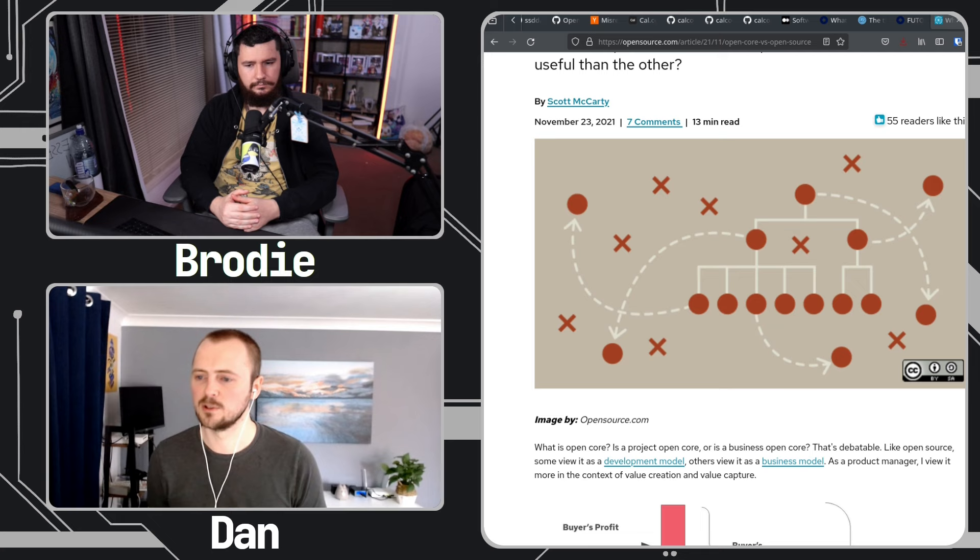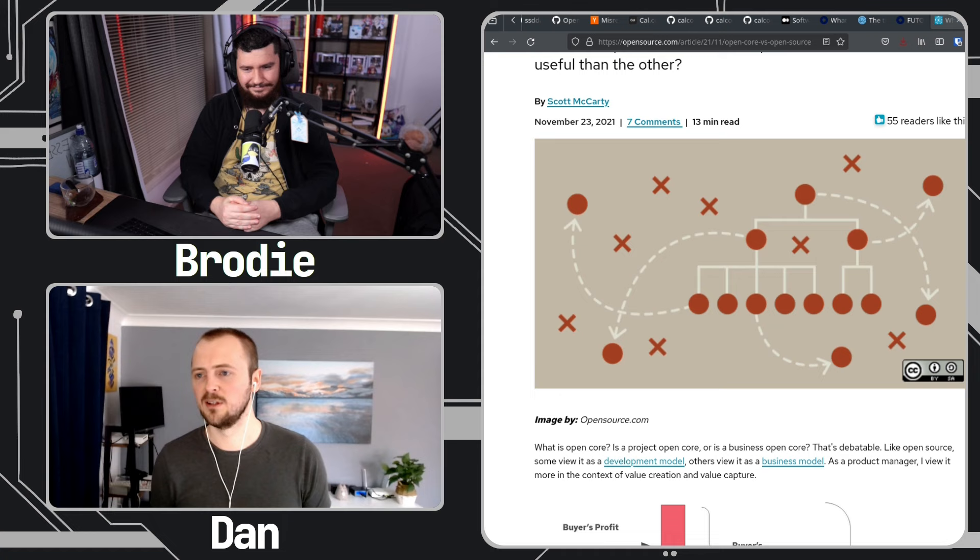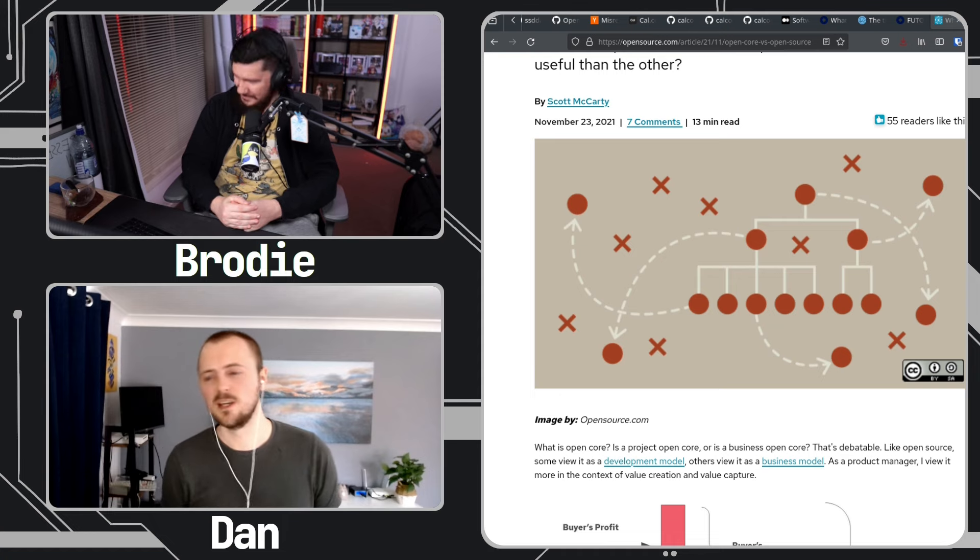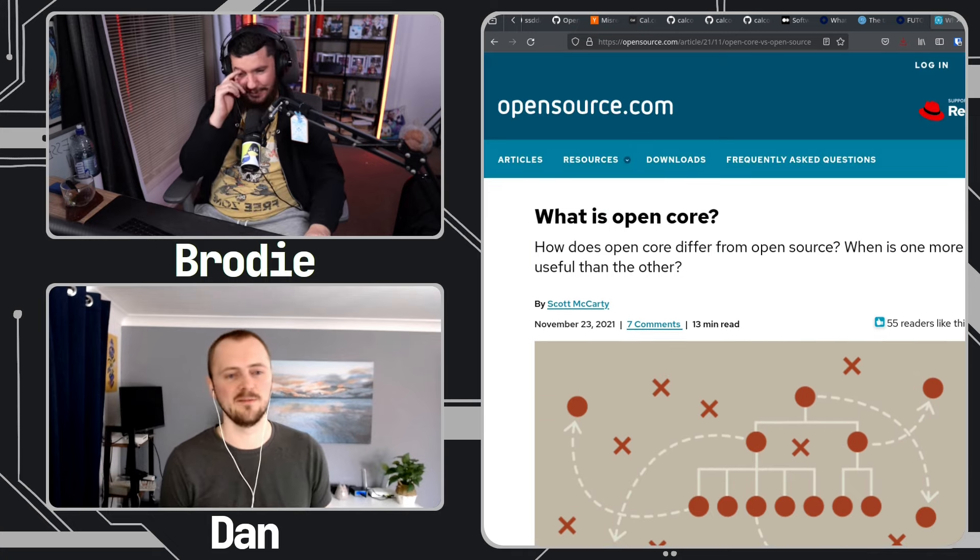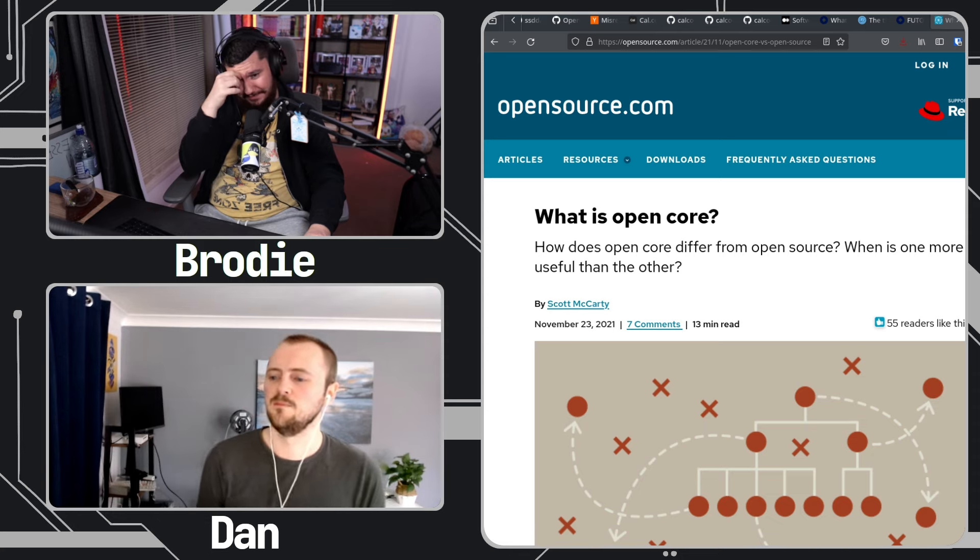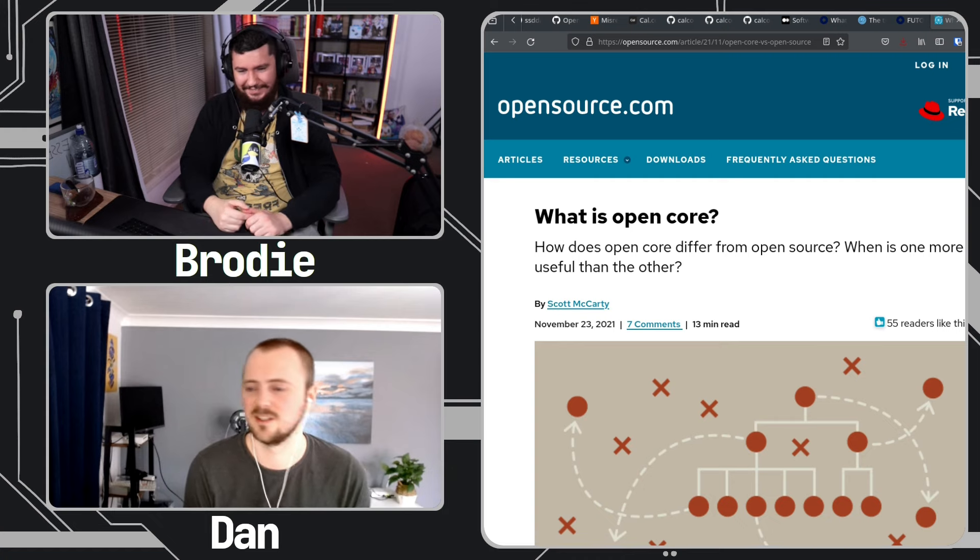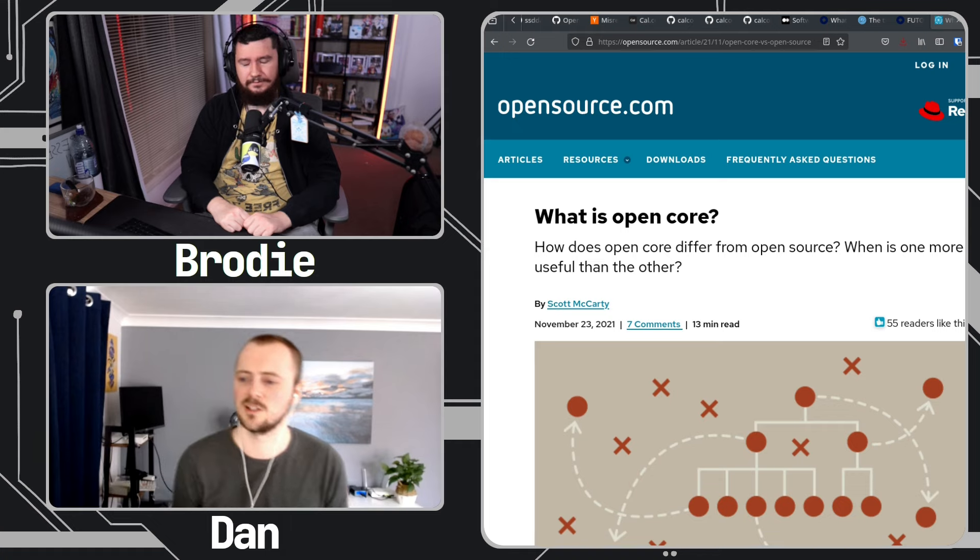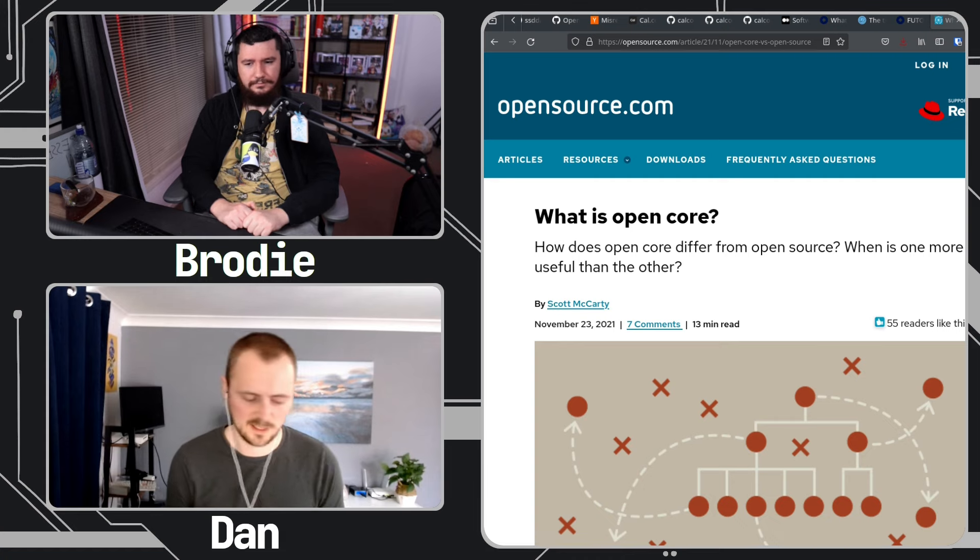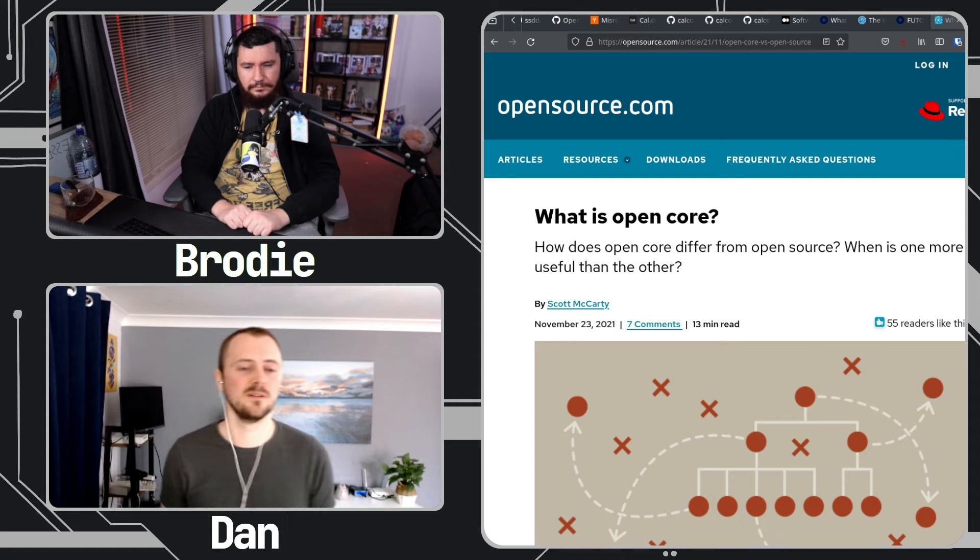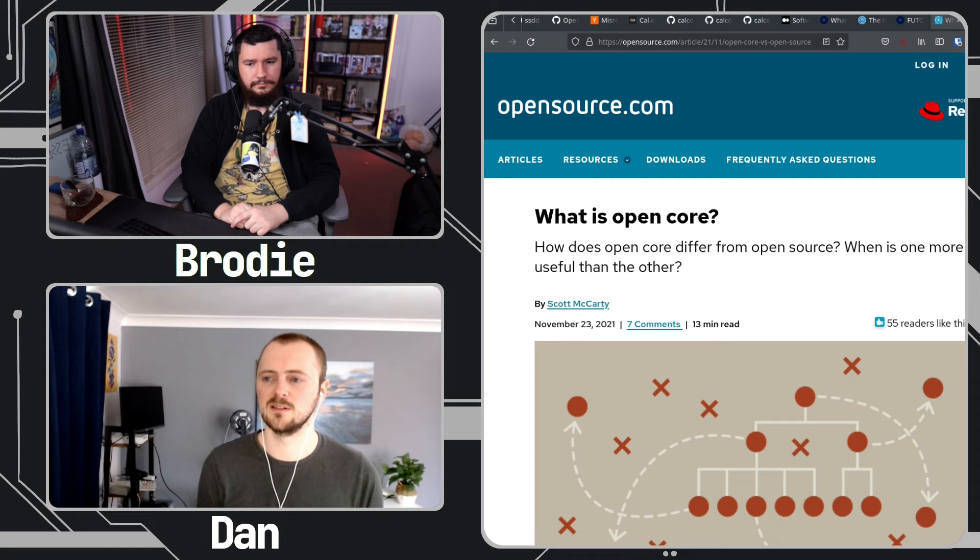What troubles me is when you see a project, you know, it'll be posted on Reddit, check out the latest updates in our open source project, but then you go into it and maybe look on their homepage and like five of the features are only available in the enterprise licensing. It's just like this isn't within the spirit and it's actually quite misleading.